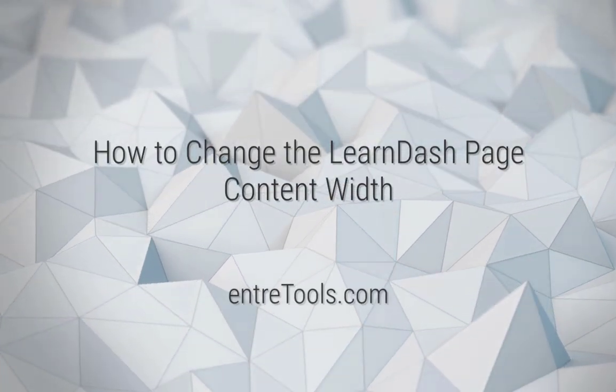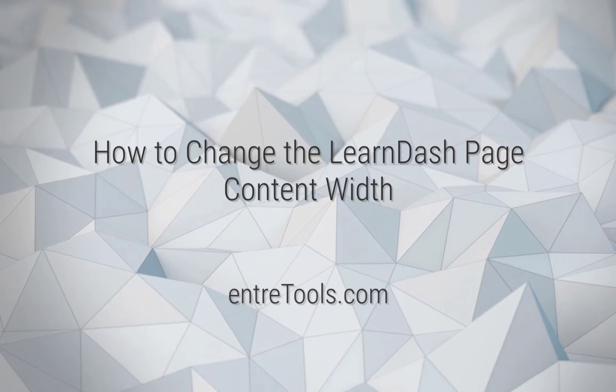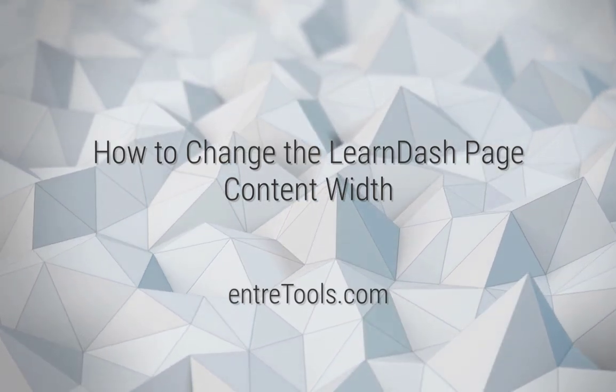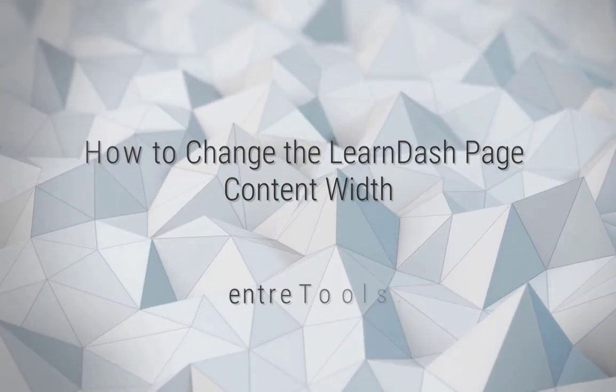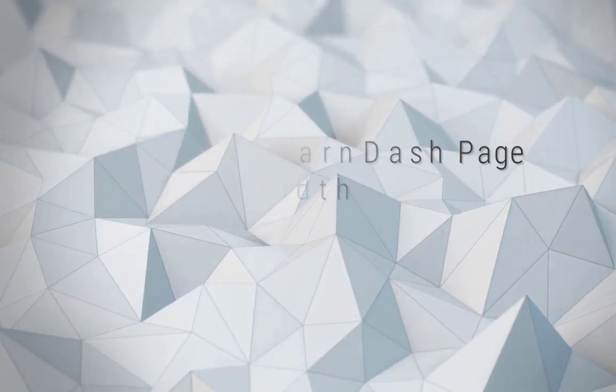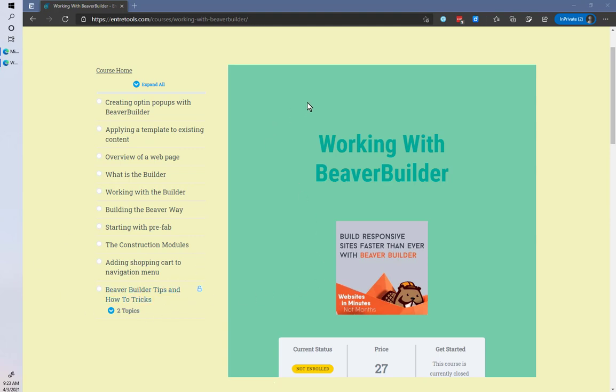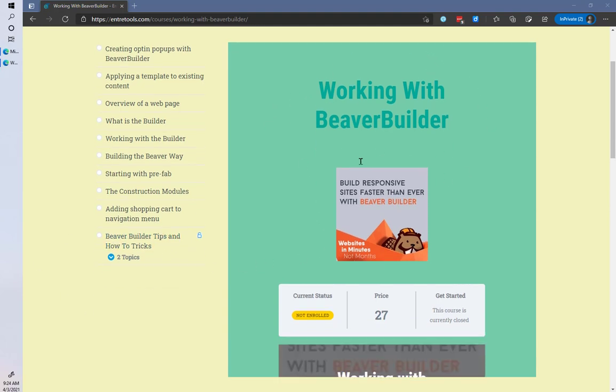Today we're going to walk through how to change the page width on a LearnDash course - could be a lesson or topic. What I've got on screen right now is a fairly typical setup where you have a sidebar on the left-hand side, then you have your LearnDash content sitting over here.